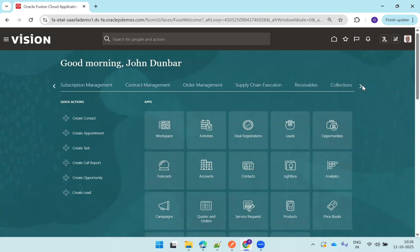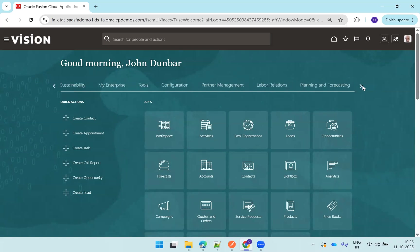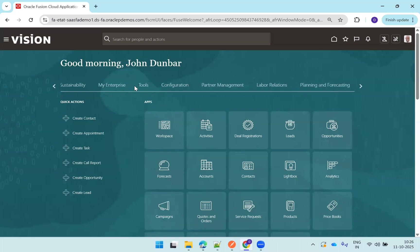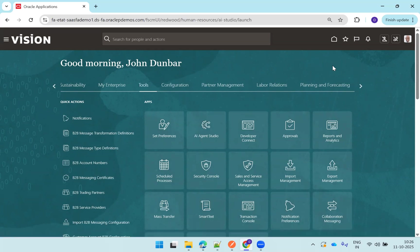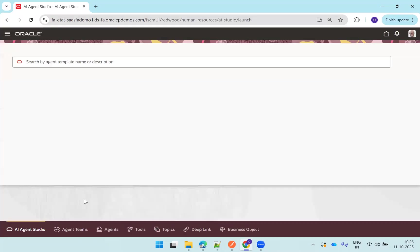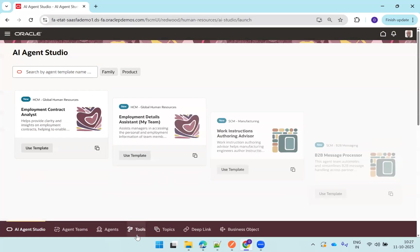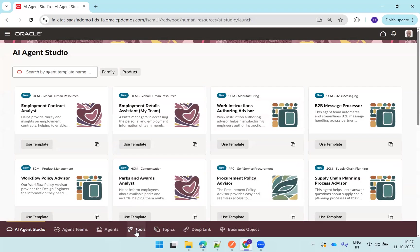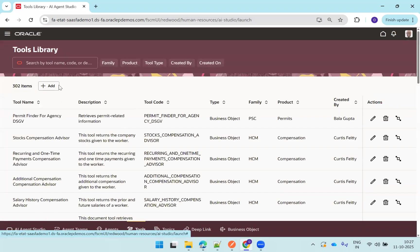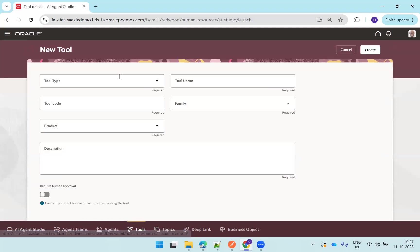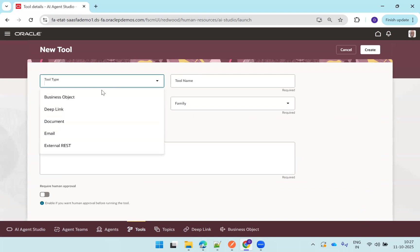Now the next step is we have seen the first step. Now go to the tools and agent studio. Let me get that tools AI agent studio. And we have to create a tool, select tools, and create a tool type based on external rest.